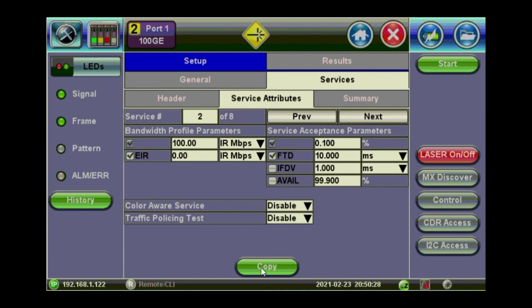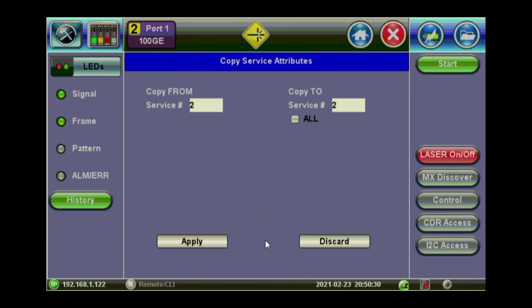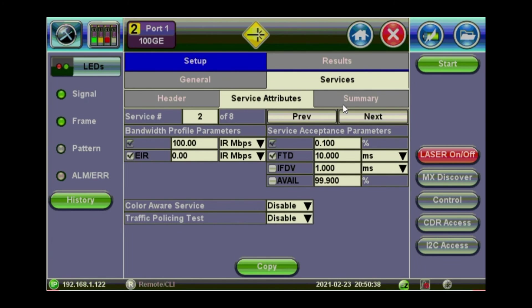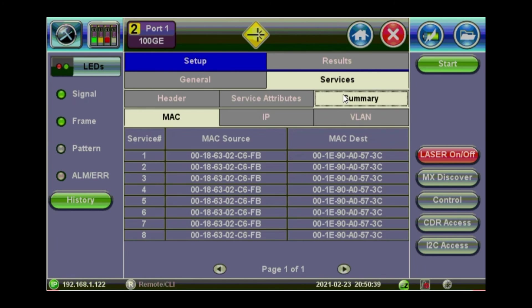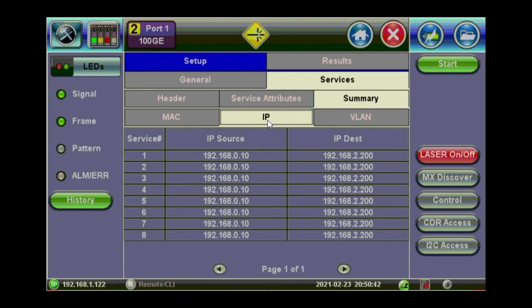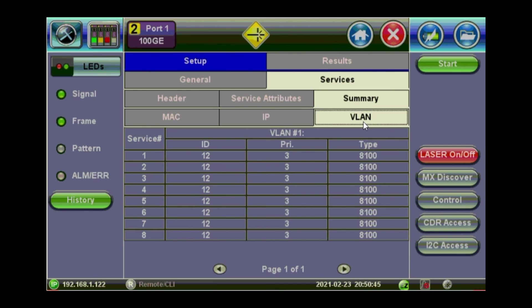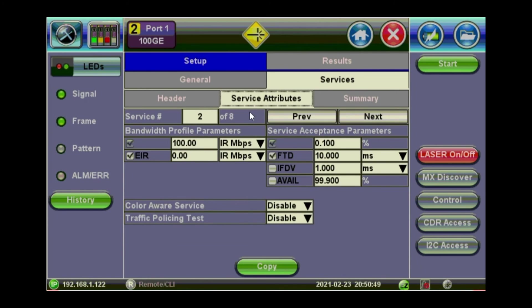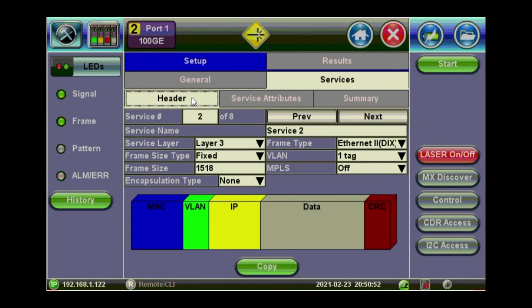So you will copy the configuration of service 2 to all other services you will have. And a summary there for the MAC addresses, the IPs for each of the service, VLANs. And that was the header. So we are pretty much ready to start this one.